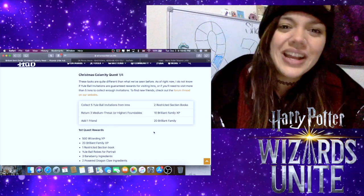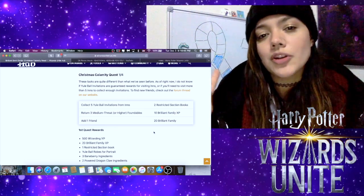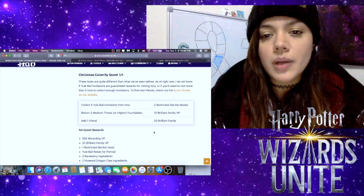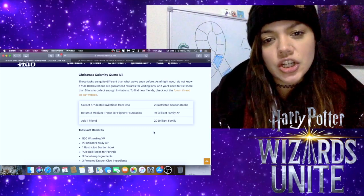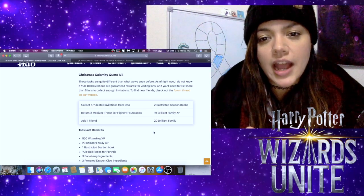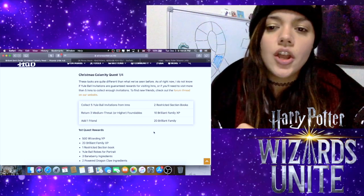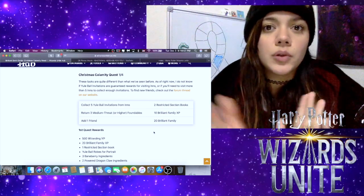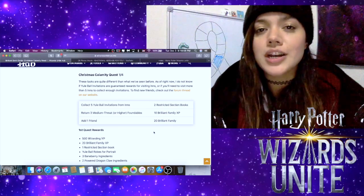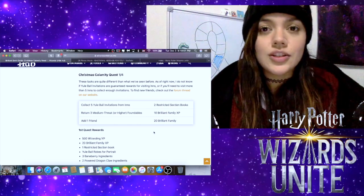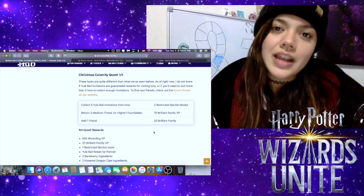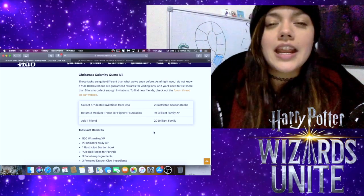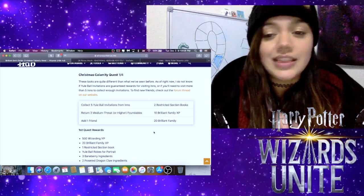Let's take a look at the quests, which is what I'm sure most of us are waiting to hear about because we don't have a lot of time to prepare like we normally do. For Christmas Calamity Quest Part One out of Four, we have to collect five Yule Ball invitations from Inns, return three medium threat or higher foundables, and then add one friend. As we've talked about before with the adding a friend, go on Twitter, go on Reddit, go on your Discord servers, get your friend ready so that way when this event starts you can go ahead and add them and get that out of the way very quickly.